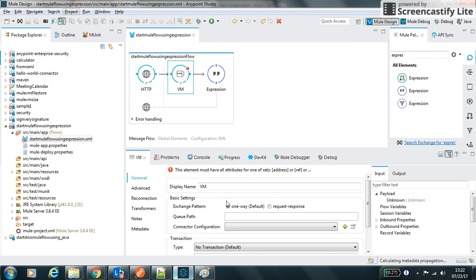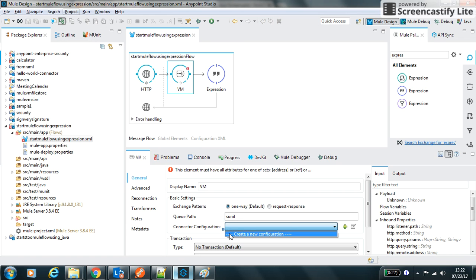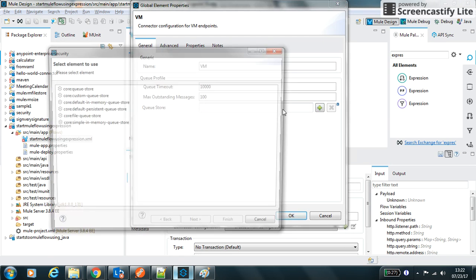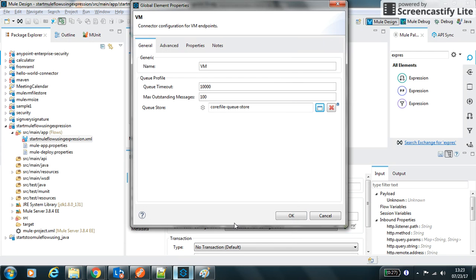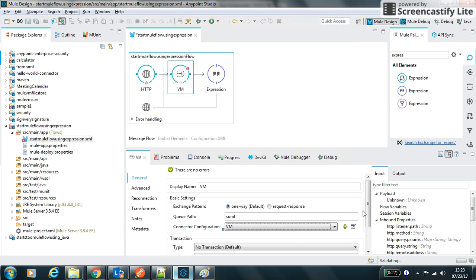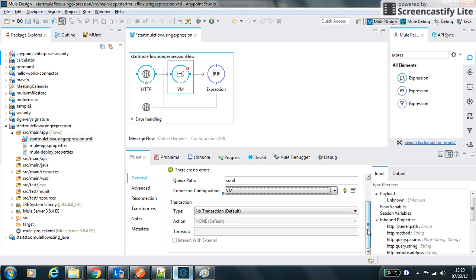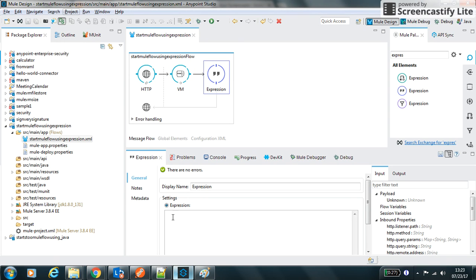Let's make the queue name as sunil. Let's make its default configuration. I can set the queue store. I will use file queue store. It automatically persists all the messages in this file so that when the server next time starts it will pick it.